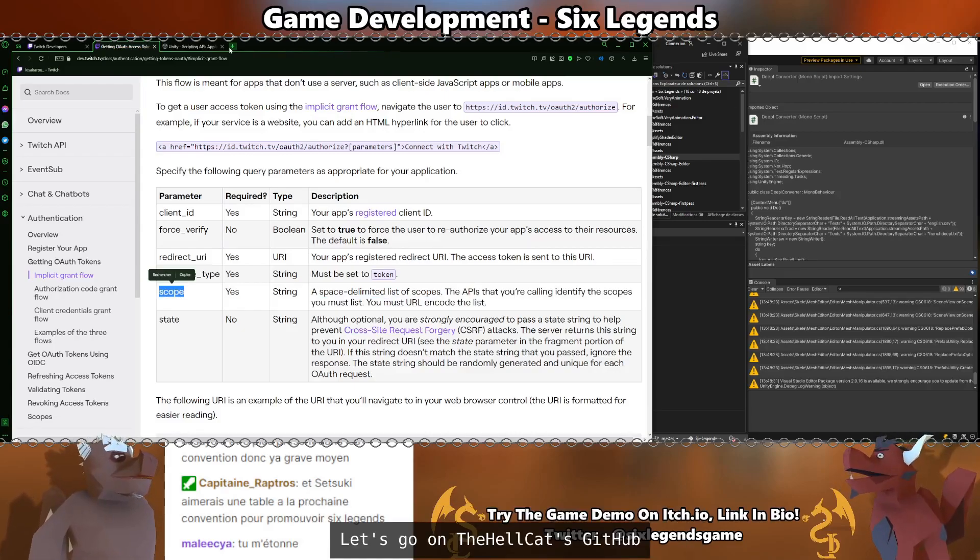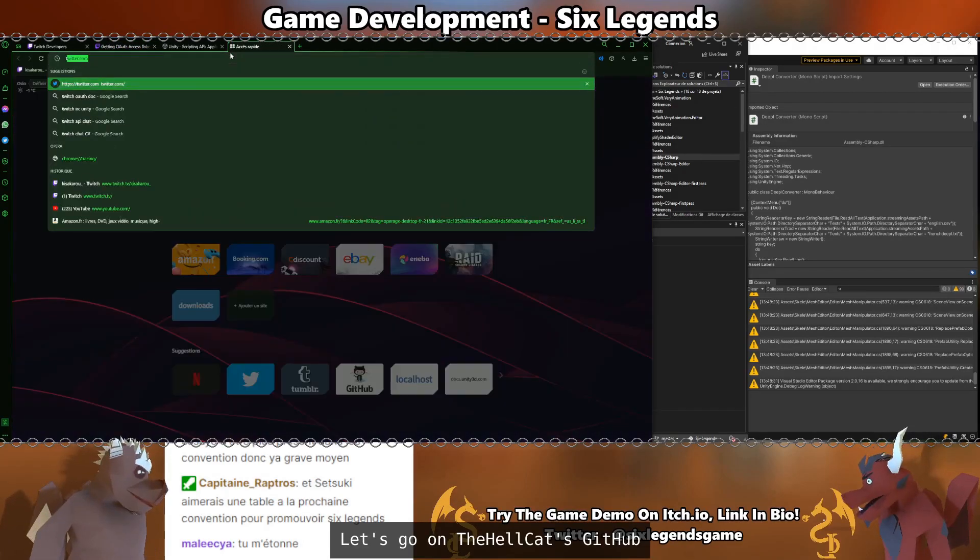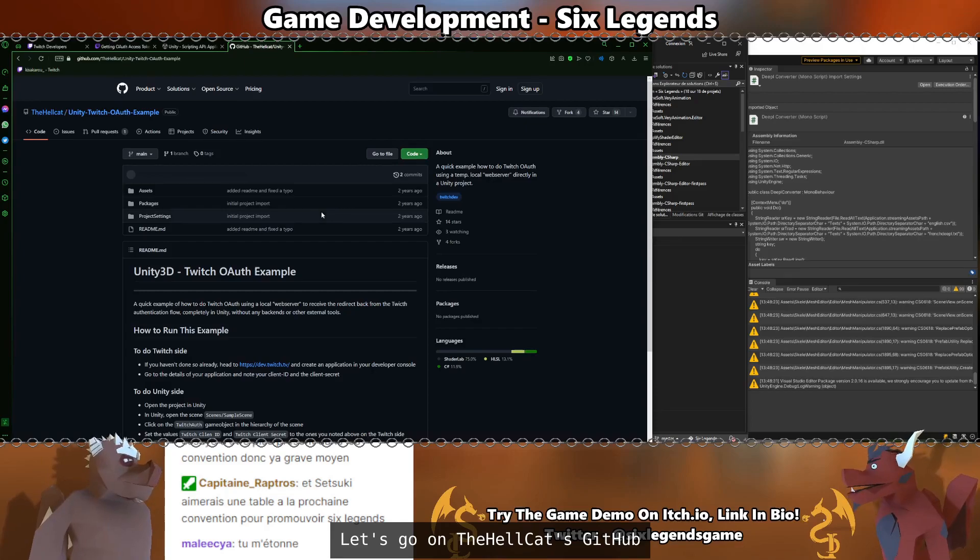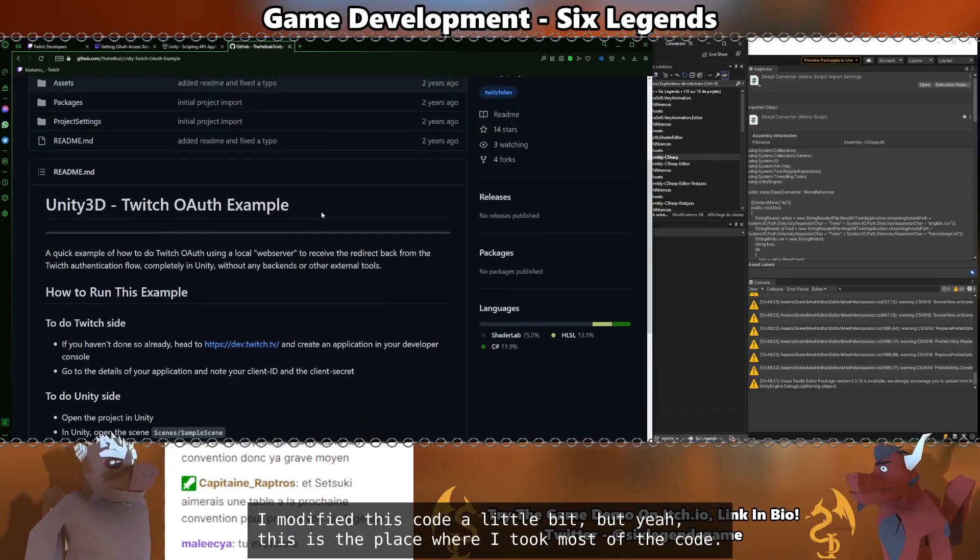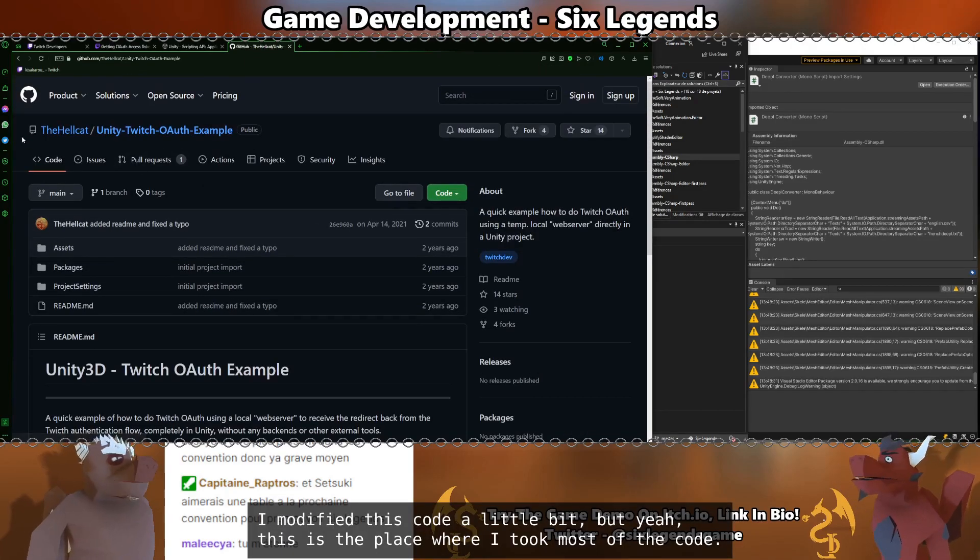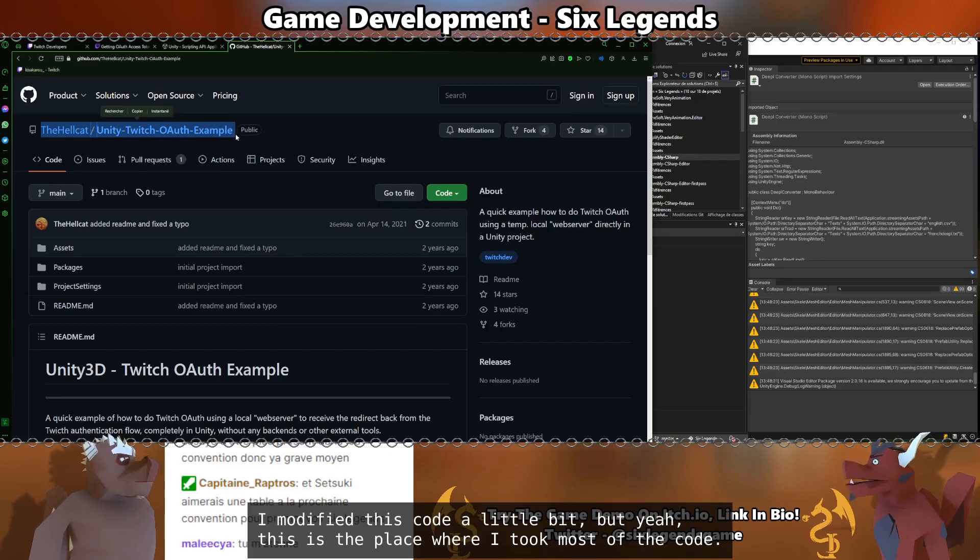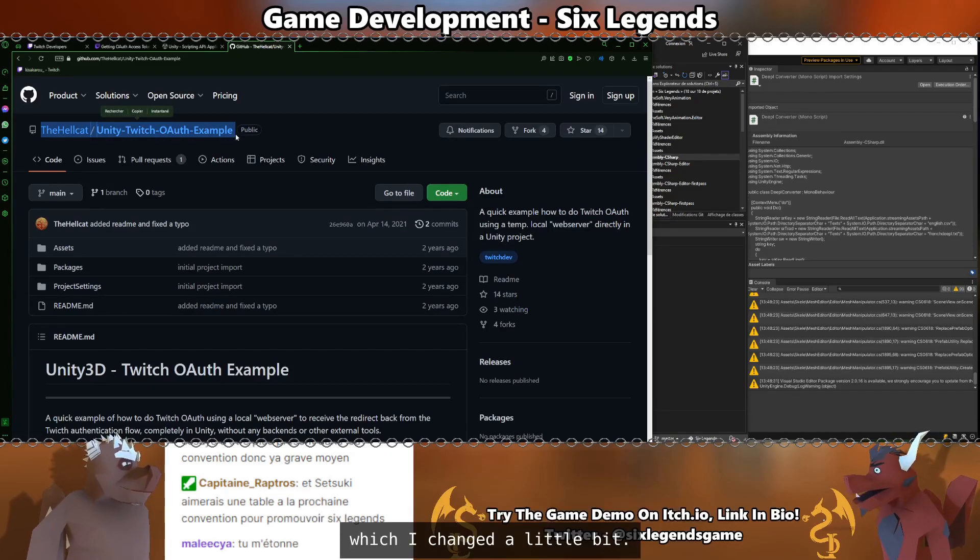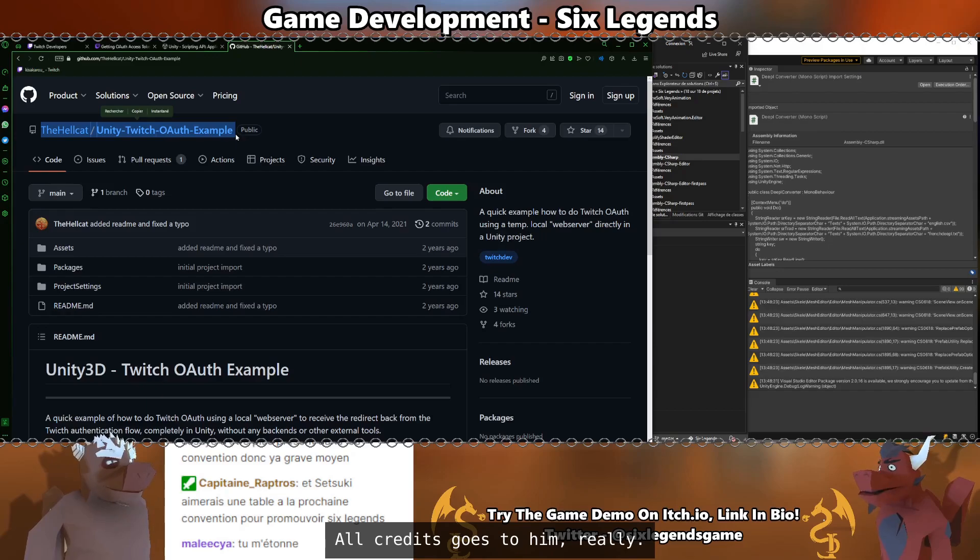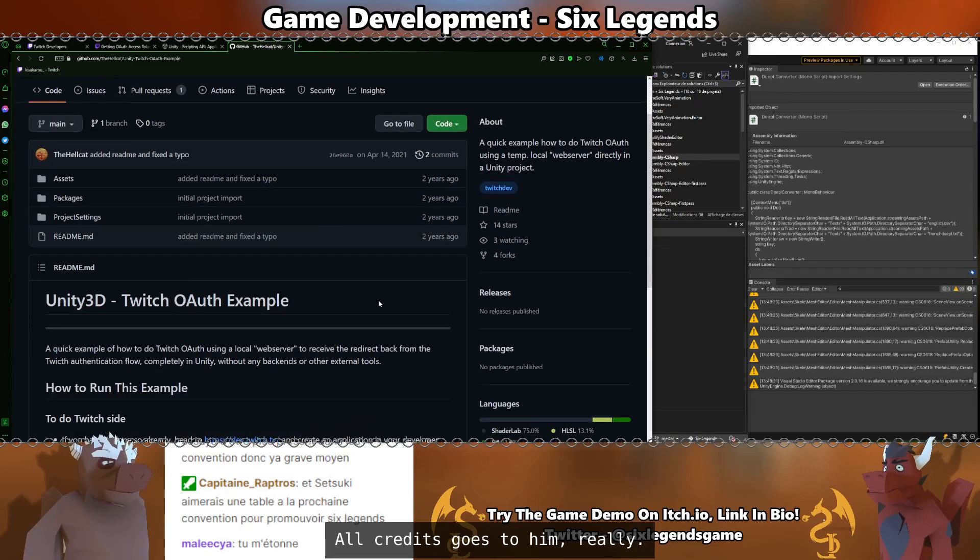Let's go on the Hellcat's GitHub. I modified this code a little bit. But yeah, this is the place where I took most of the code, which I changed a little bit. All credit goes to him, really.